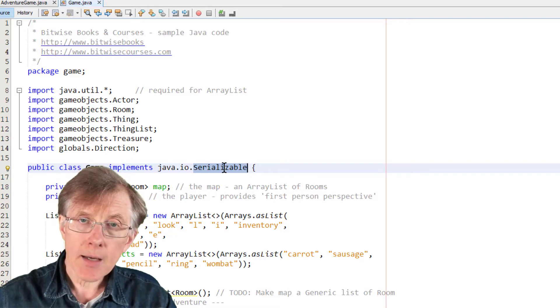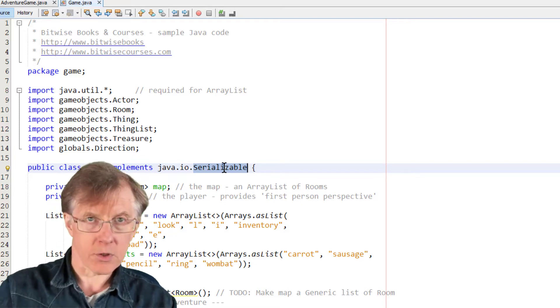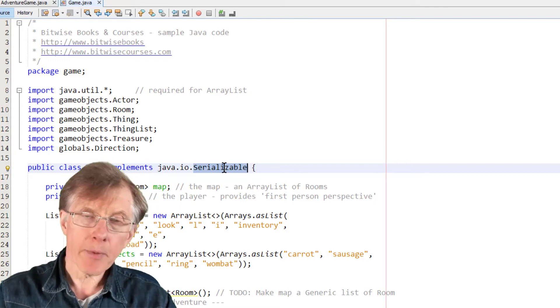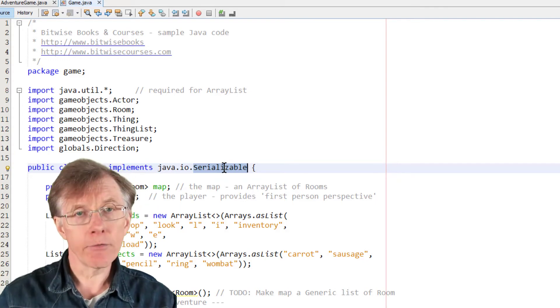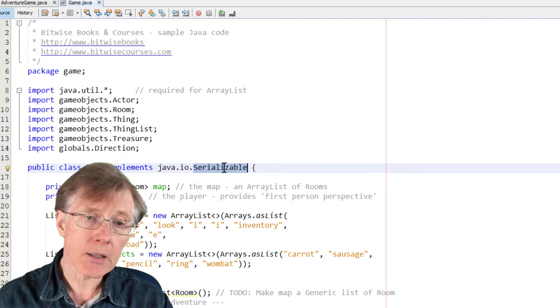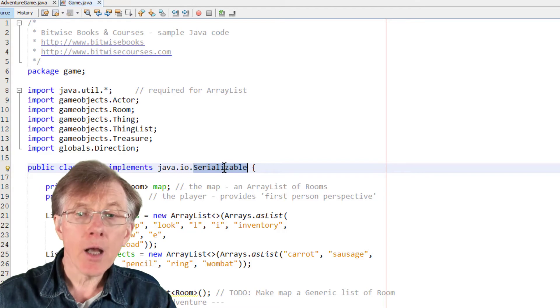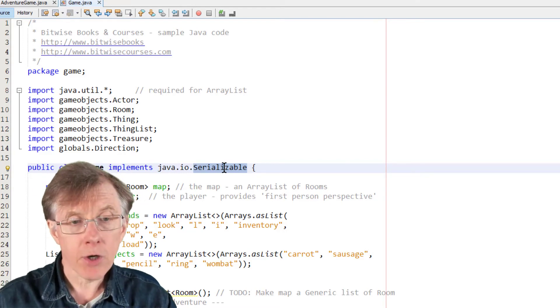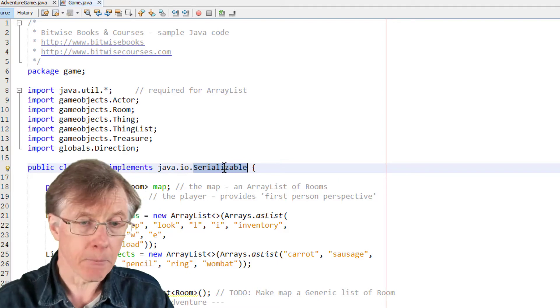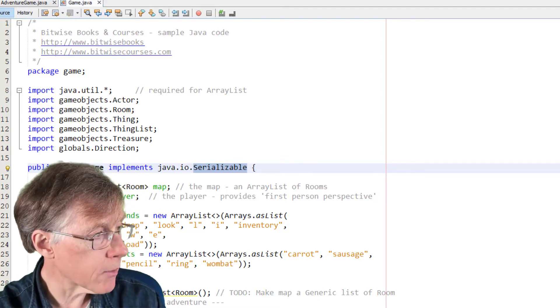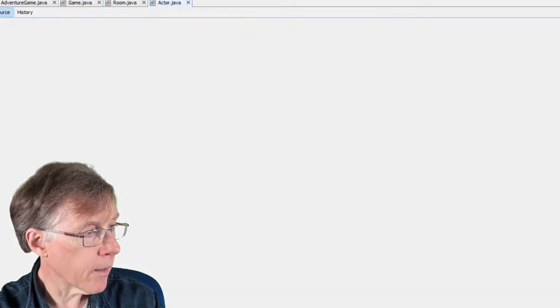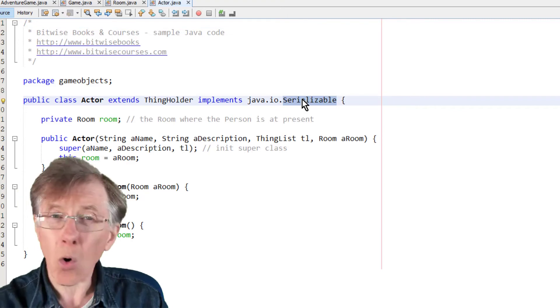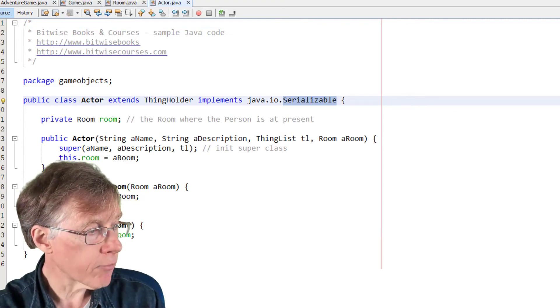Now, that is a Java interface, and that informs Java that this class, the class that implements this, can be serialized. It's available for serialization. If you don't do that, and you attempt to serialize objects, then you will get an exception, an error, of the not serializable exception type. So, I've gone through all my classes, and you can see they've all been marked as implementing that, so they can all be automatically serialized. Let me show you this in action.